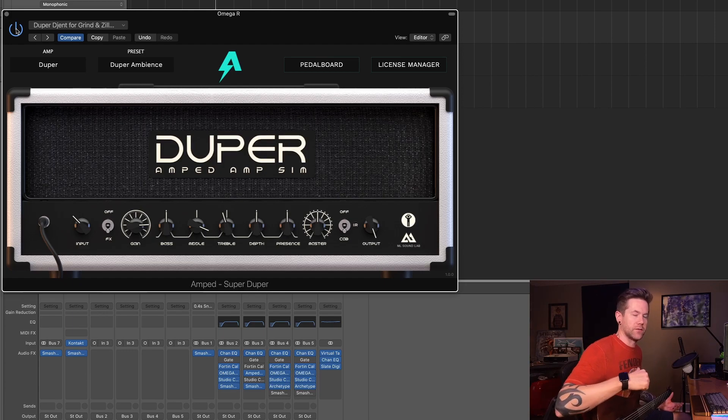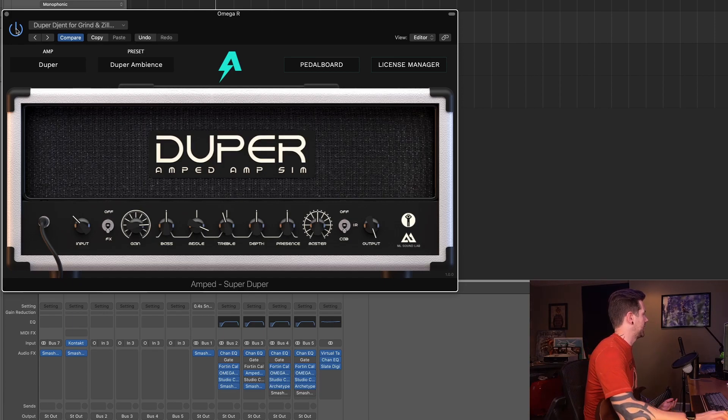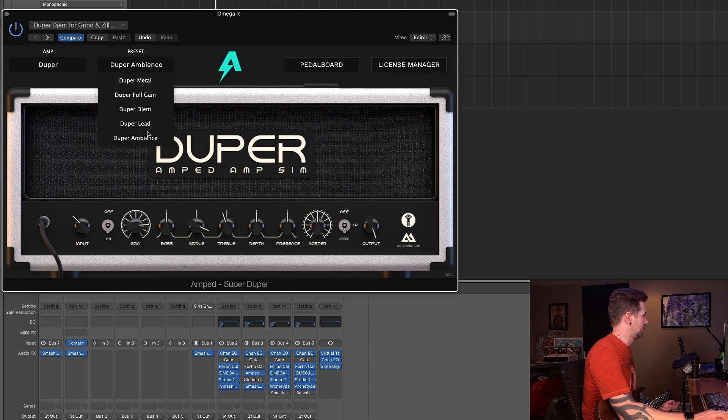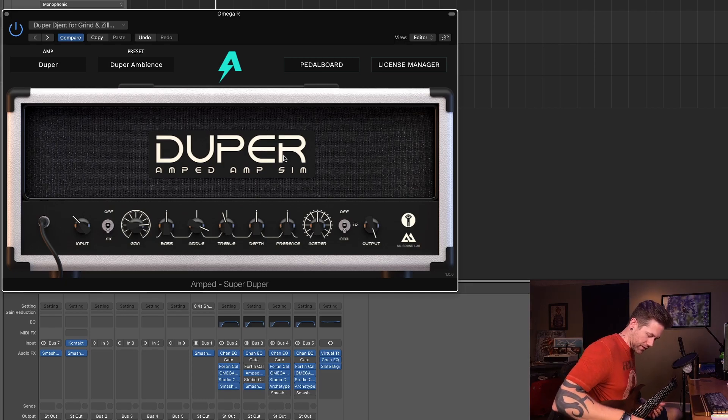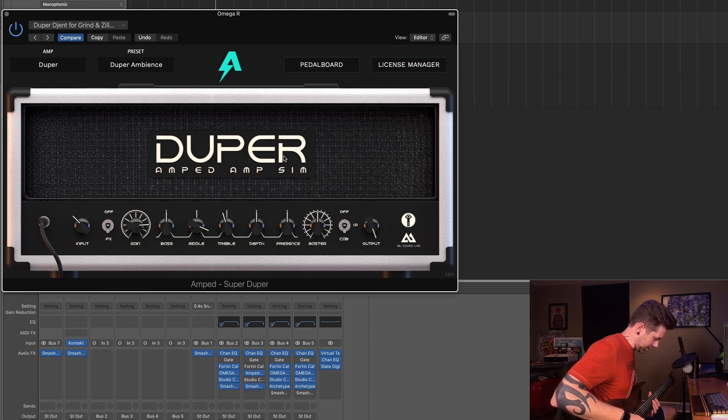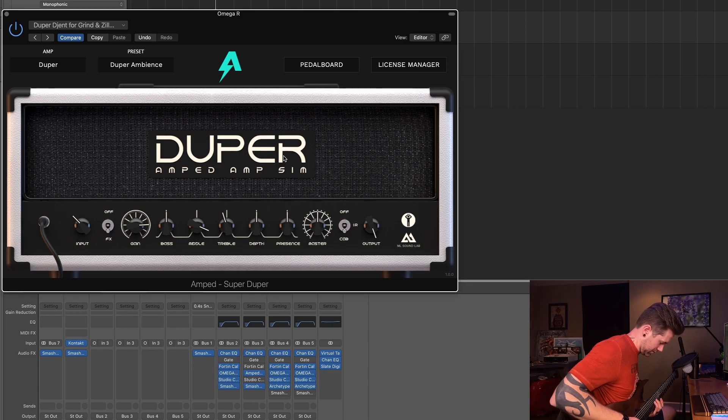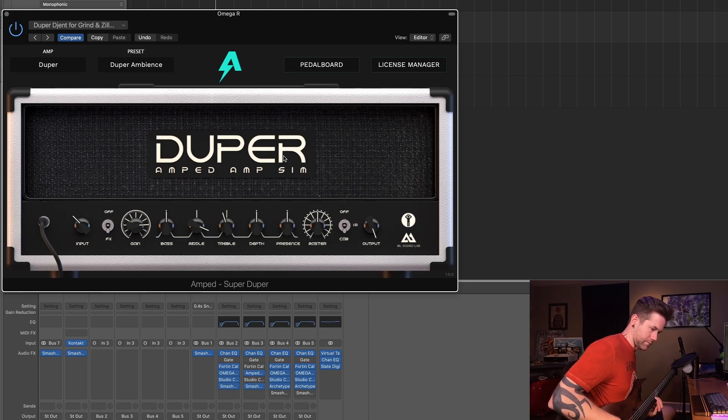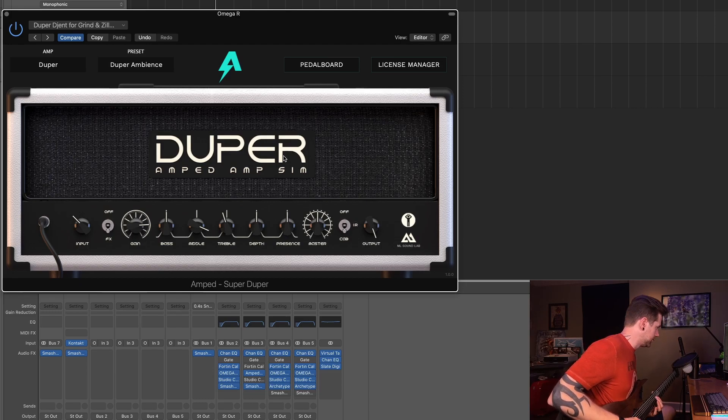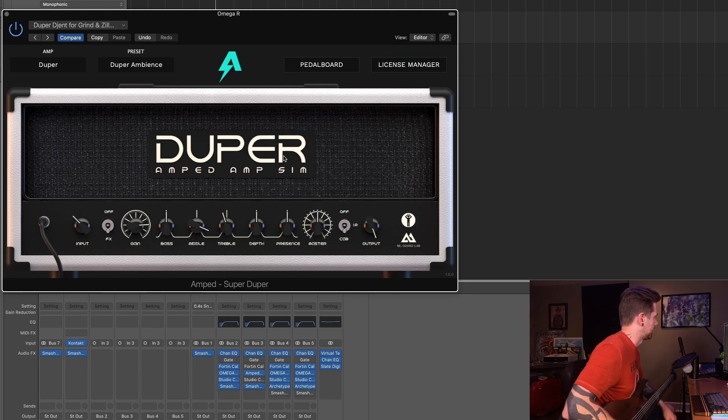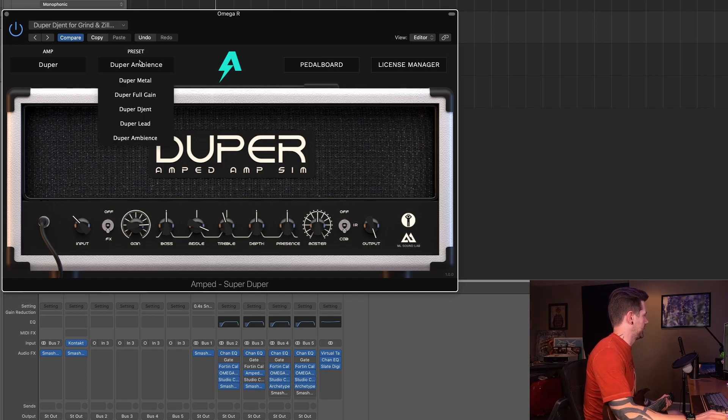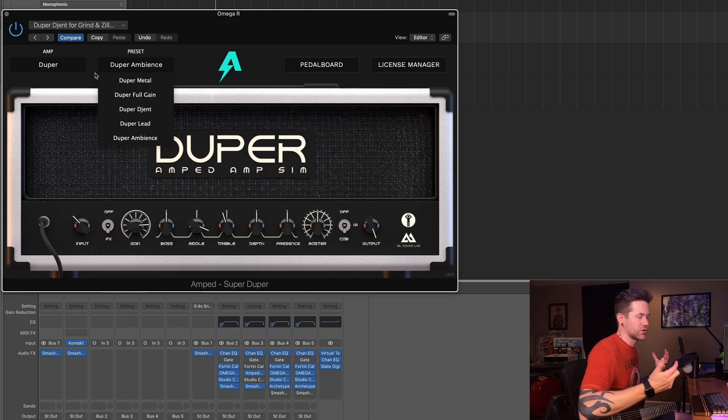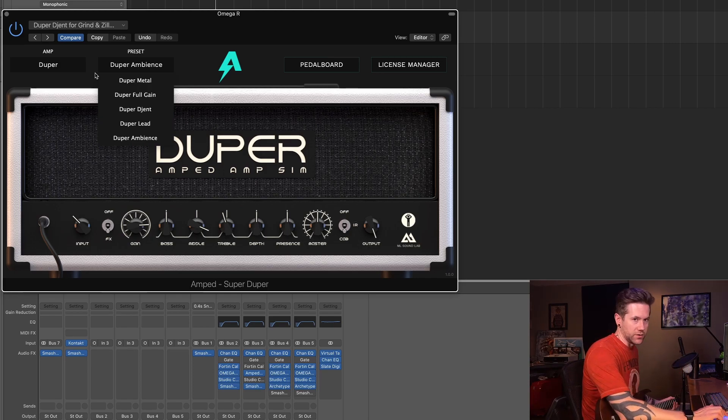And what you just heard at the very beginning, that whole ambient sound, actually comes from a preset in here which is amazing just out of the box, called Duper Ambience. So I've got the split coil on the neck pickup here, and this is just straight out of the box what it sounds like. Really beautiful. So that is the Duper Ambience. For those who were interested in the cleanish crunch ambient tone, it absolutely can do that.